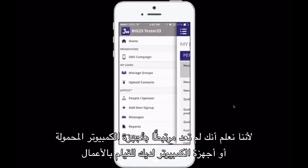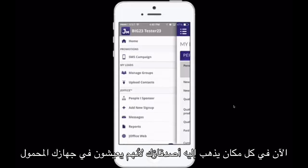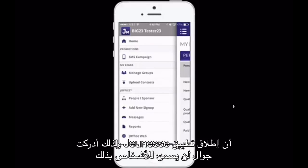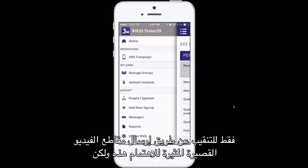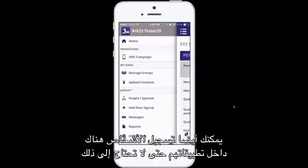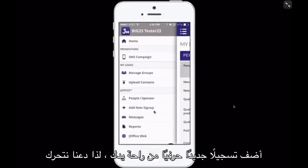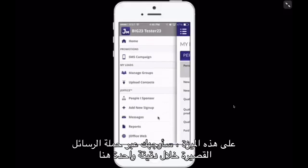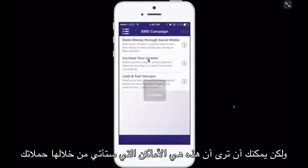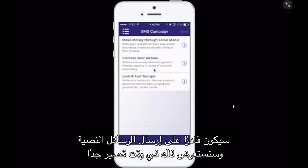We know you're no longer tied to your laptops or computers to do business. Everywhere you go, your friends go too because they live in your mobile device. Jeunesse knew that launching a mobile app would allow people not only to prospect by sending out short peak-interest videos, but also enroll people right inside of their app — so you no longer need paper apps. You can literally add a new sign-up right from the palm of your hand. The SMS campaign section is where your campaigns would come through that you would be able to text.